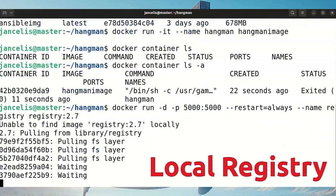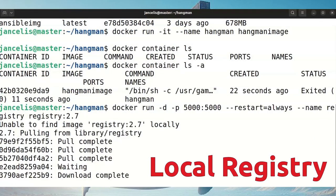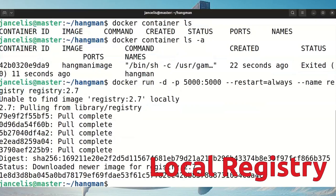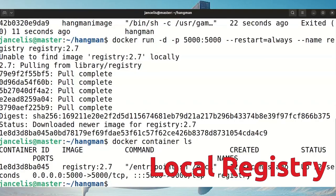It finds and pulls the image from Docker Hub and starts it. If I do docker container ls you'll see it's running as a daemon, mapping port 5000 from my computer to port 5000 within the container, so everyone on the network can access it.